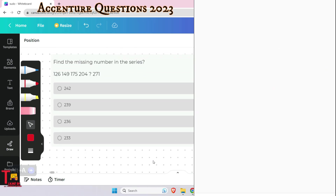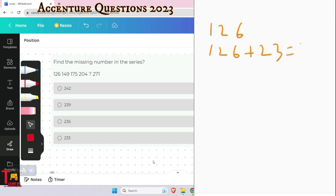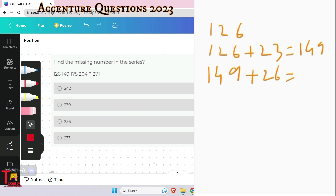Let's look at the next question. Look at the problem carefully. The first number is 126. The next number is 149 — so 126 plus 23 gives 149. Then the previous result 149 is added with 26, giving 175.